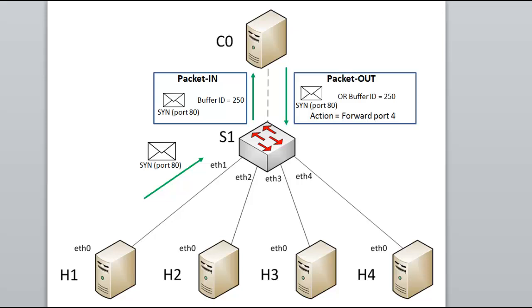Packet out. A packet out message is an instruction from the controller to the switch about what to do with the specific packet. The packet out message might contain a complete encapsulated packet or it might reference a buffer ID of a packet the switch is storing. So in this example, the controller instructs the switch S1 to simply send the packet, referenced by buffer ID 250, this was the TCP SYN message, from H1 out its port 4 towards H4.